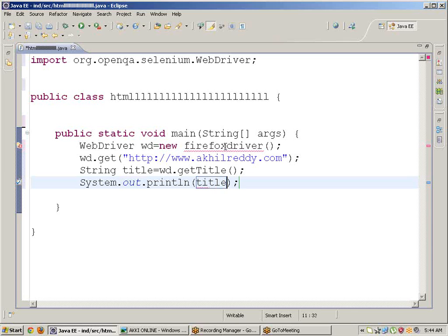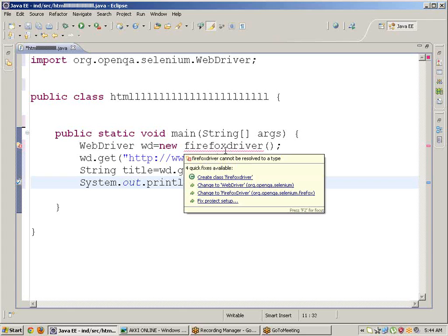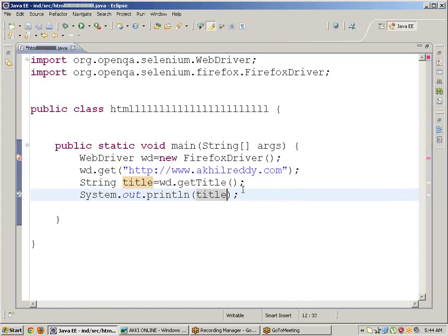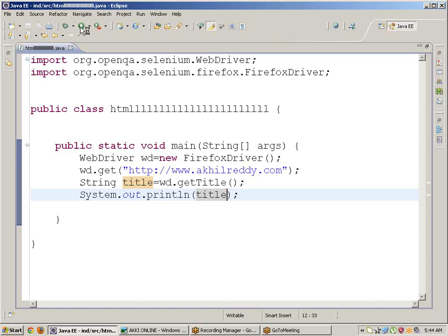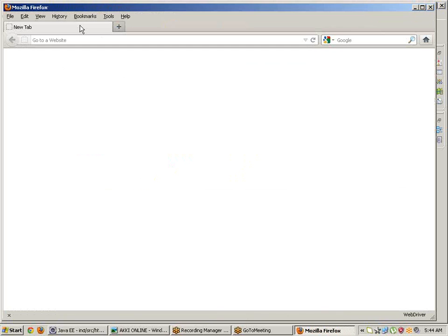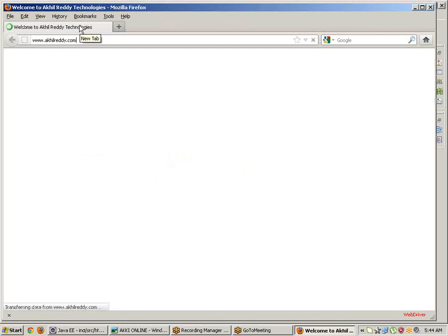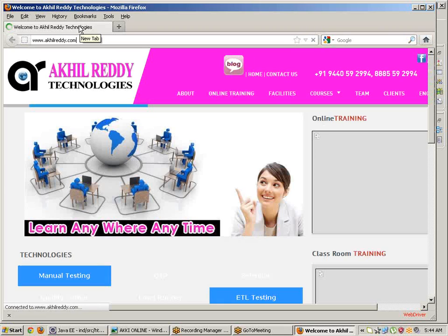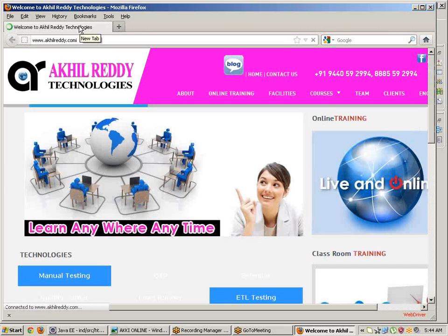We can get the title of the page. Save, click on Run. So without browser - this is the browser I'm taking now. In the place of browser, we can take HTML Unit Driver. That is the concept.